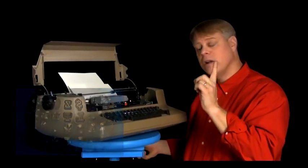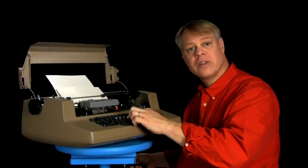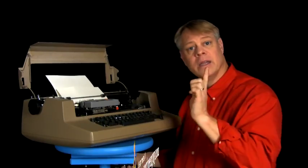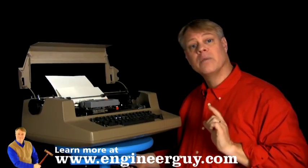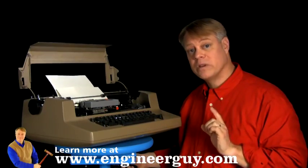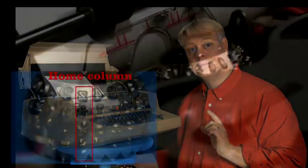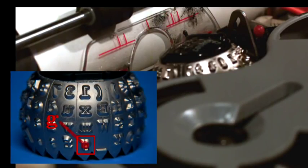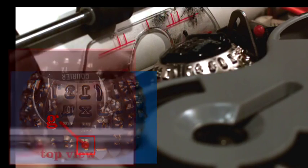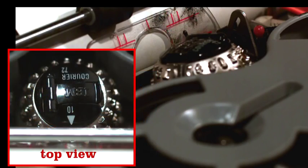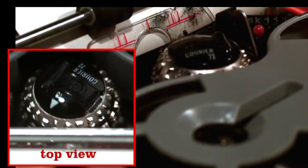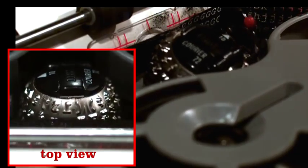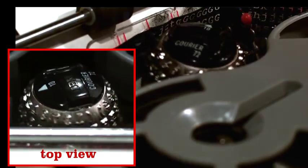The typing of a letter takes only a fraction of a second, but if slowed down we can see the motion of the type element. The letter G, for example, is located on the lower left-hand side of the type element. To access that letter, the type element needs to rotate and then tilt and strike.